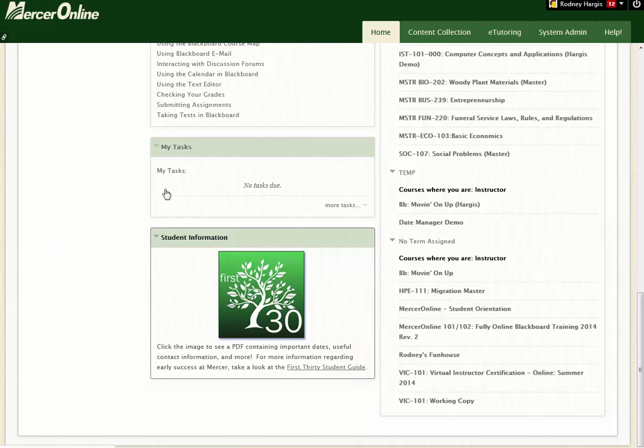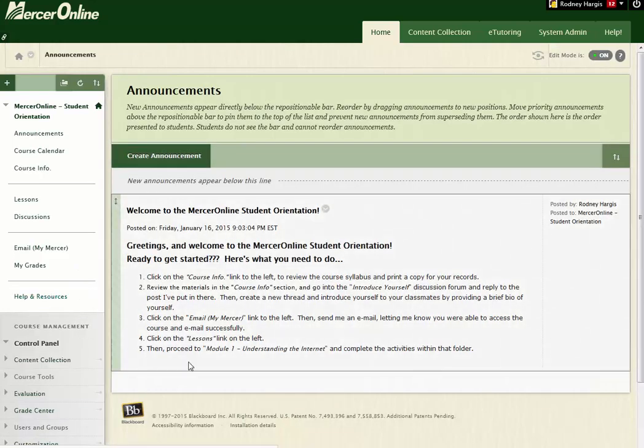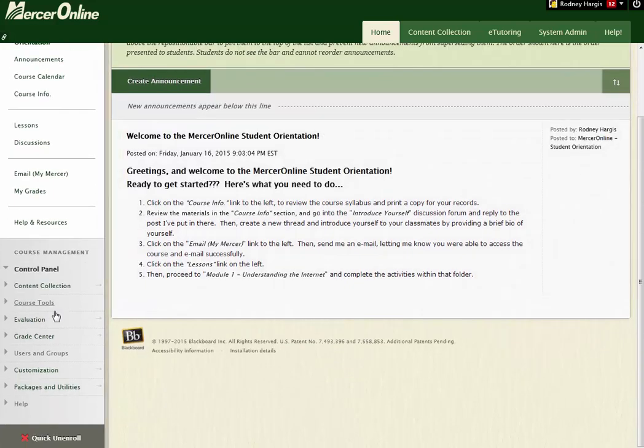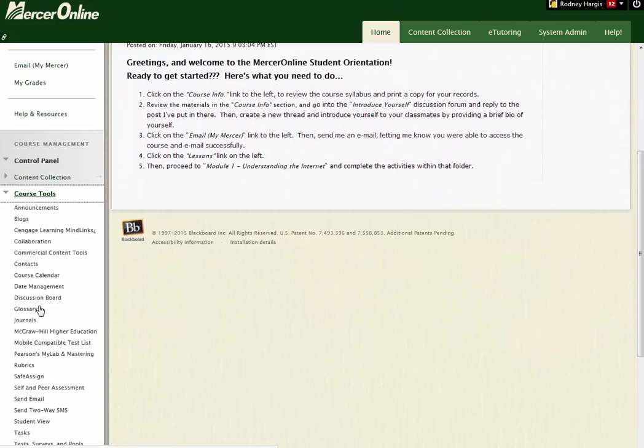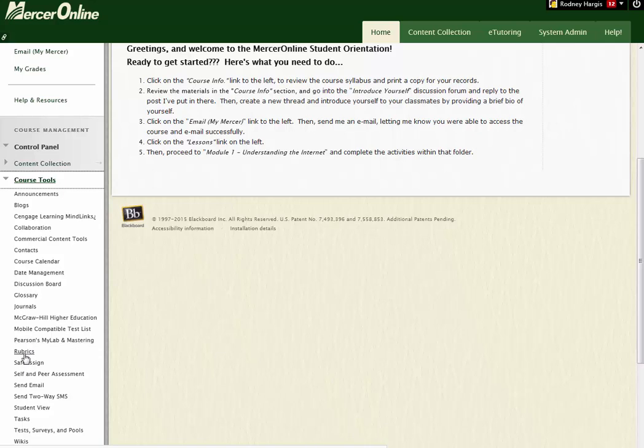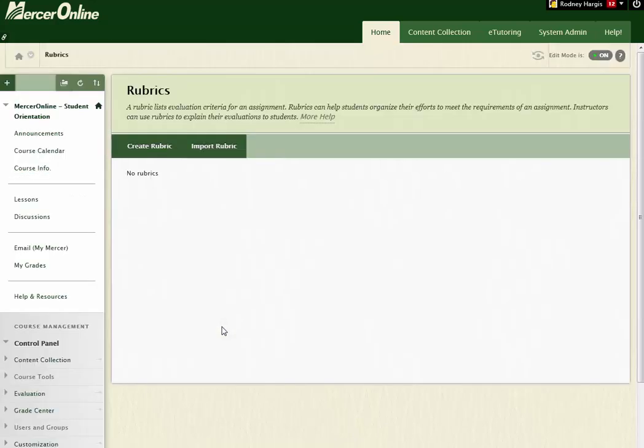I've loaded up my second course here, the course that's the destination, and if I come over again to Course Tools, come down to Rubrics, you know where this is going, right? Yeah.